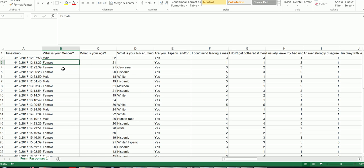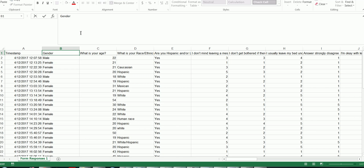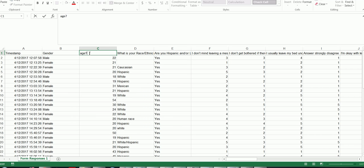SPSS will not like question marks in variable names. So you'll want to get rid of all of the question marks in all of your variable names. Be very careful to do that. You'll probably also want to come up with more concise variable names. So you don't want to have very long variable names in SPSS. So I'm going to change that to gender, that to age...